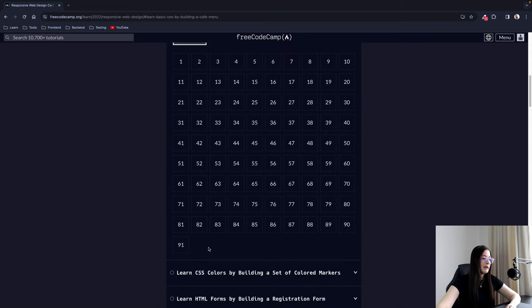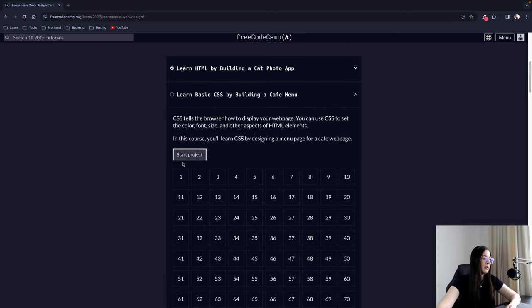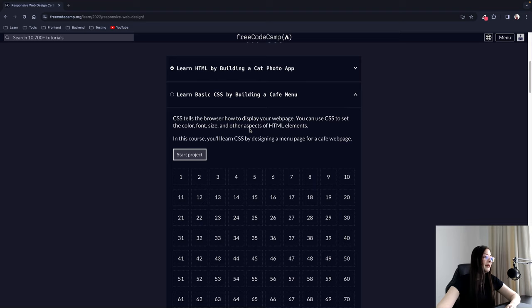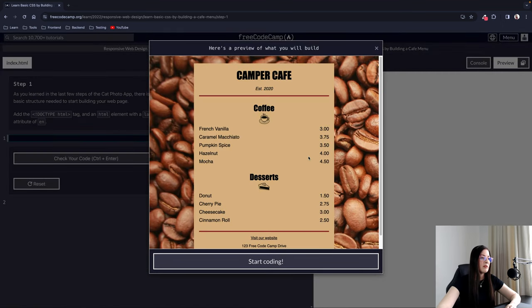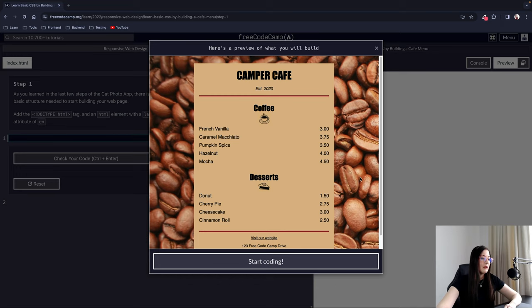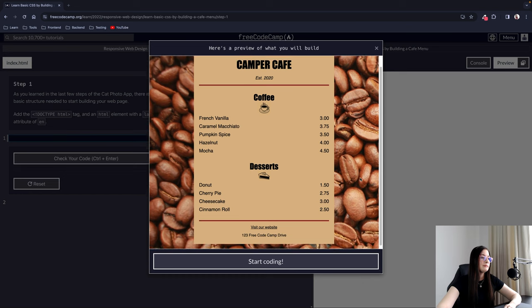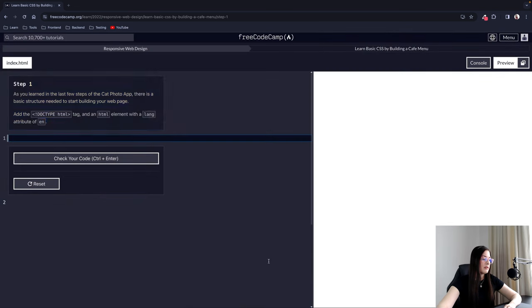It's going to have 91 mini tutorials. Basically, CSS tells the browser how to display your web page. You can use CSS to set the color, font, size, and other aspects of HTML elements. In this course we will learn CSS by designing a menu page for a cafe web page. This is what we are going to build — a cafe menu. Let's start coding.